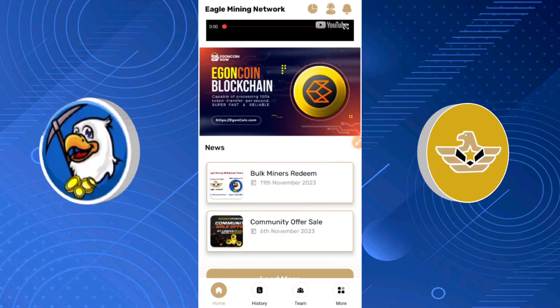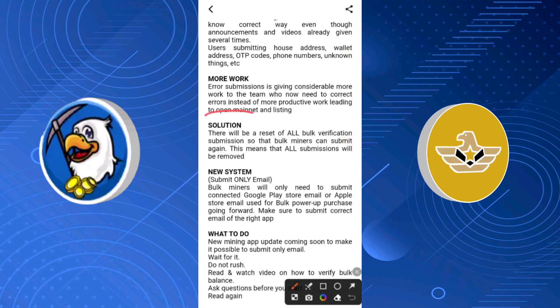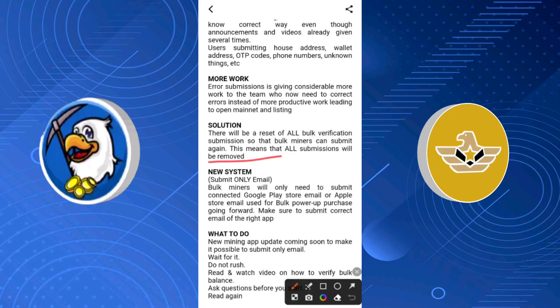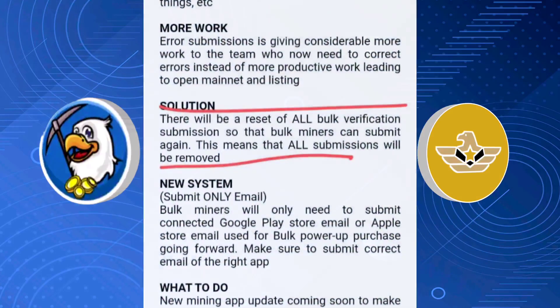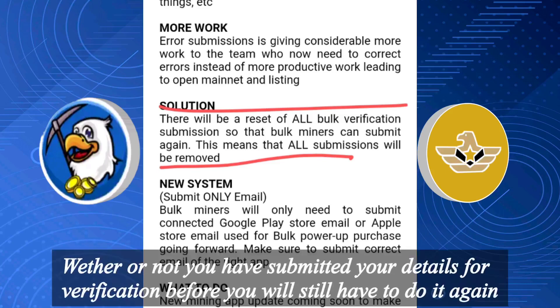Whether or not you have submitted your details before, you still have to do this again. If I click on the bookminers redeem section and go to the solution, you can see they made it known that there will be a reset of all book verification submissions so that bookminers can submit again. This means all submissions will be removed — so whether you submitted your order ID and email before, you will still have to do this again.